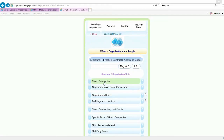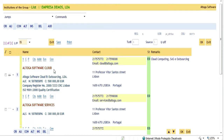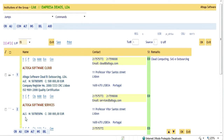We have immediate access to the institutions of the group when choosing that option. We can see Autoga Software Cloud, institution code AJC, tax ID number 507805895, which is a Portuguese number, and a capital of 500,000 euros. In the middle are the contacts, telephone numbers, email address, and the physical business address. The remarks are on the right. Notice there is another company of the group, Autoga for Services, identified by the acronym ALS — and so we have the list of companies of the group.